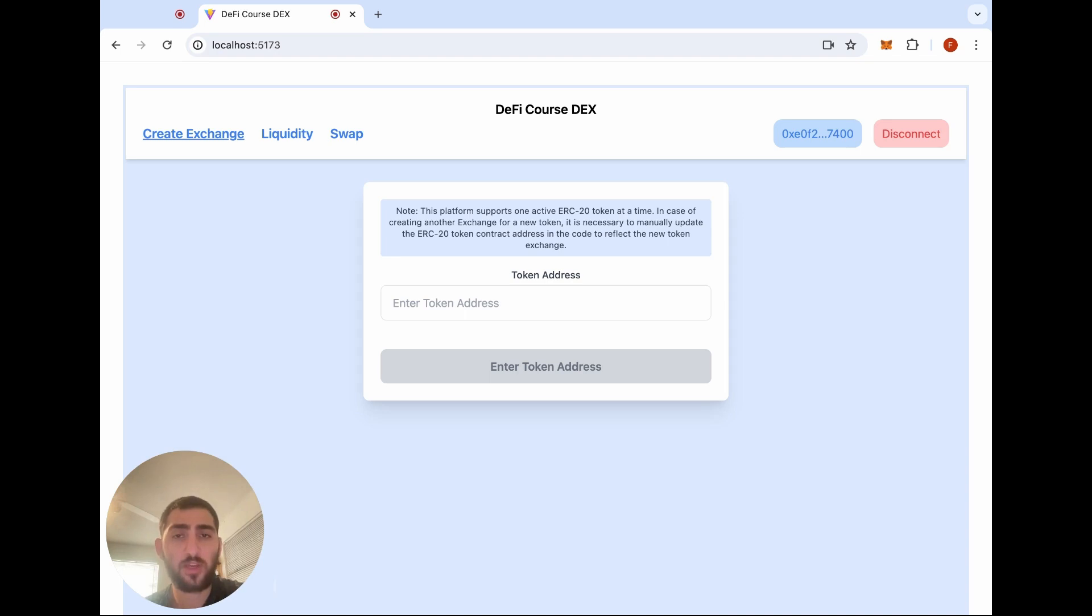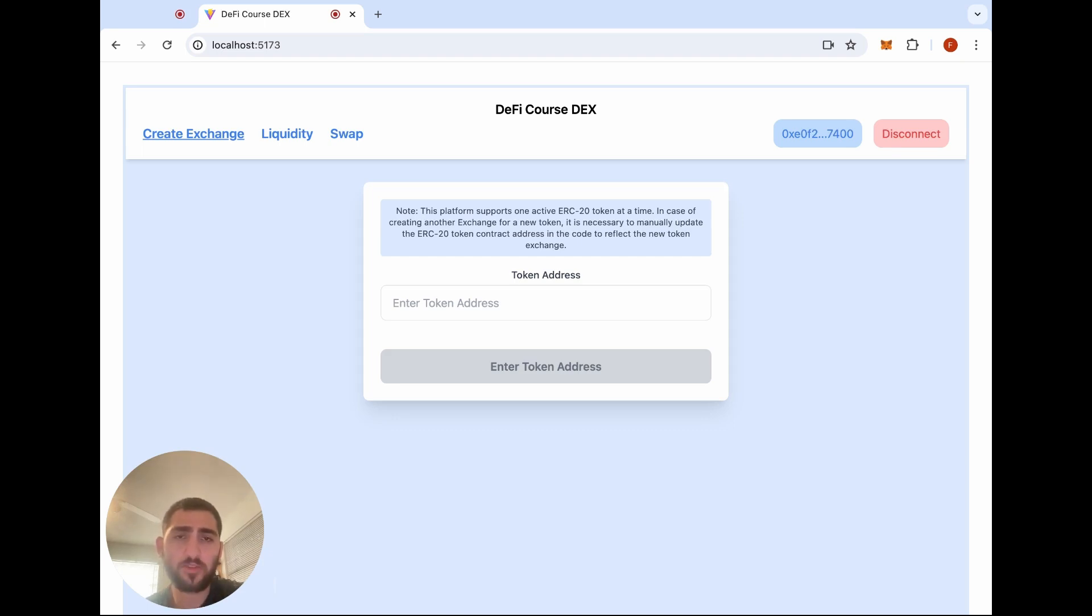In part three, we'll teach you how to make the exchange contract for your decentralized exchange. This will facilitate operations, such as token swaps, and adding and removing liquidity.